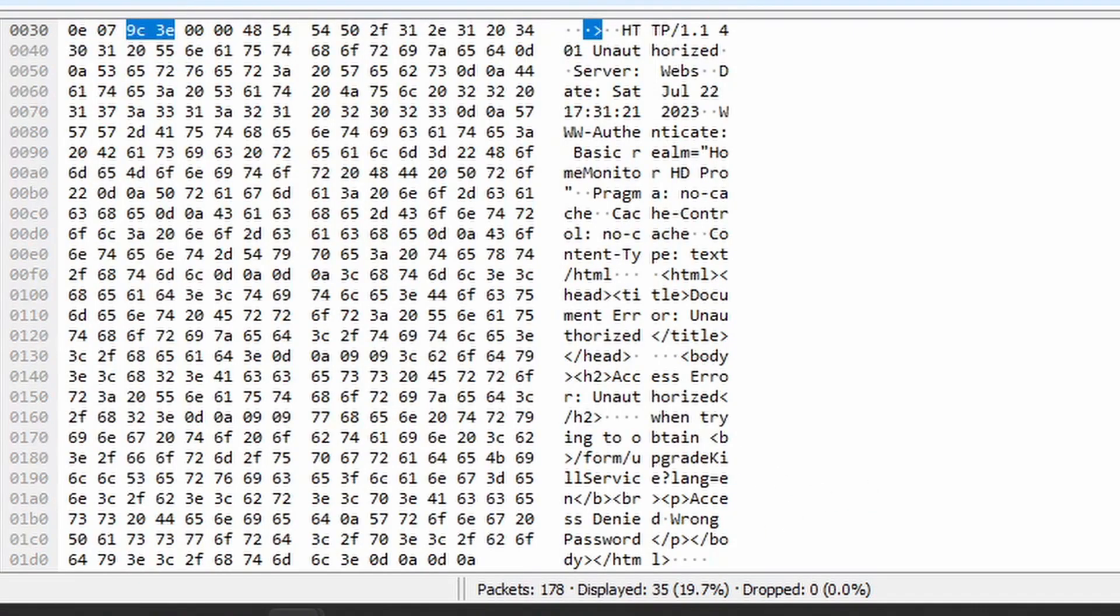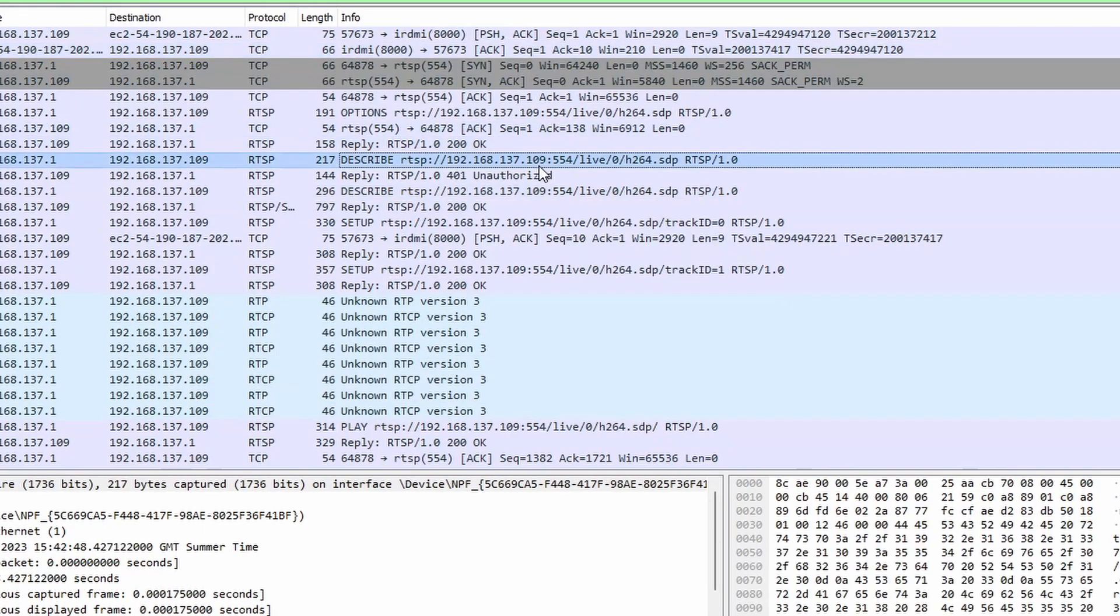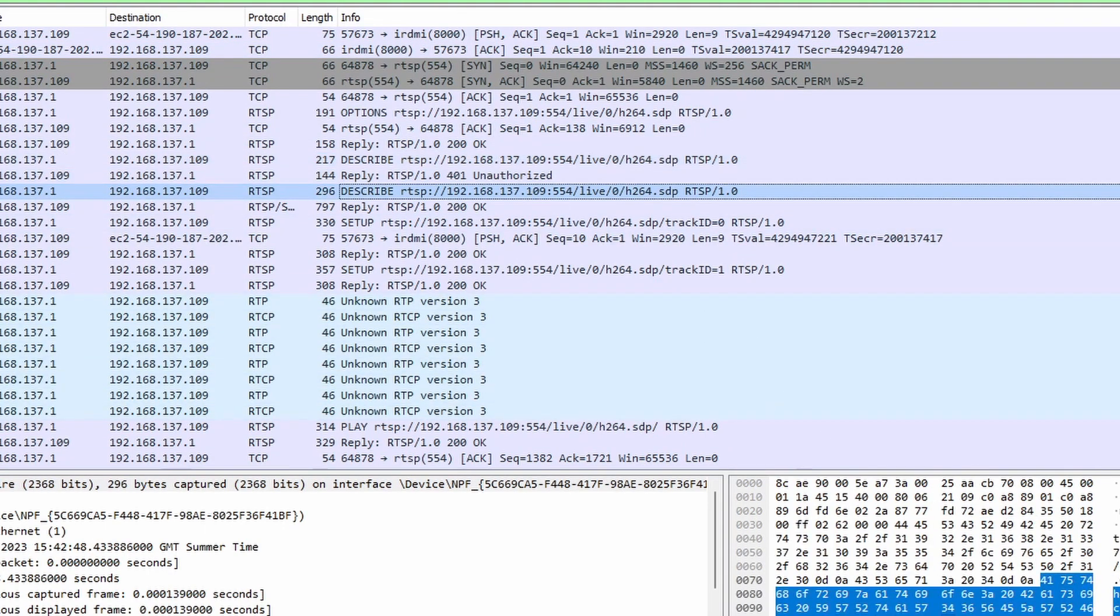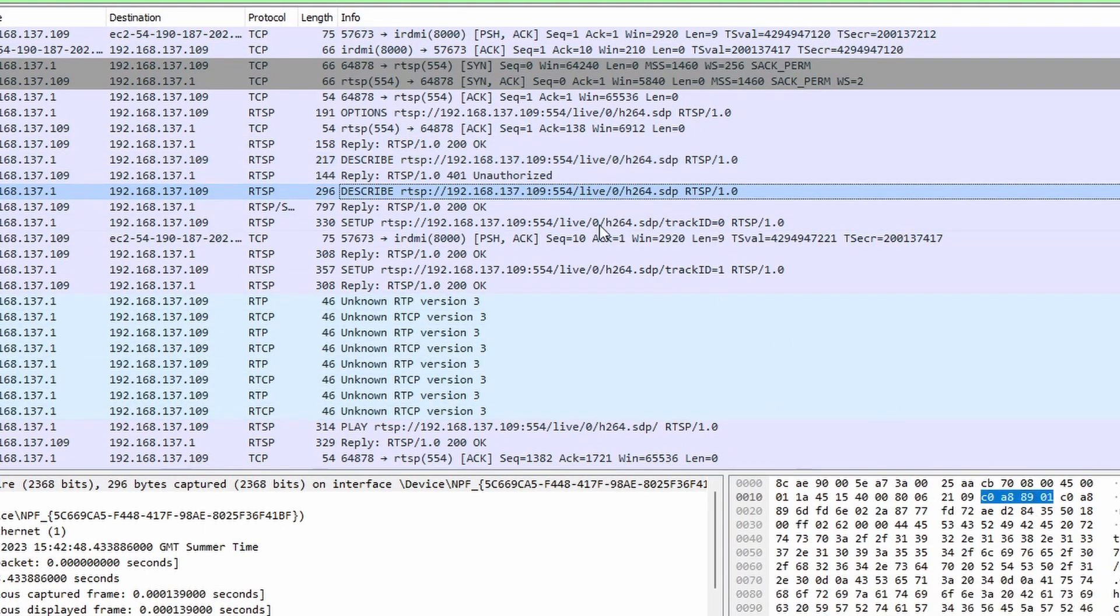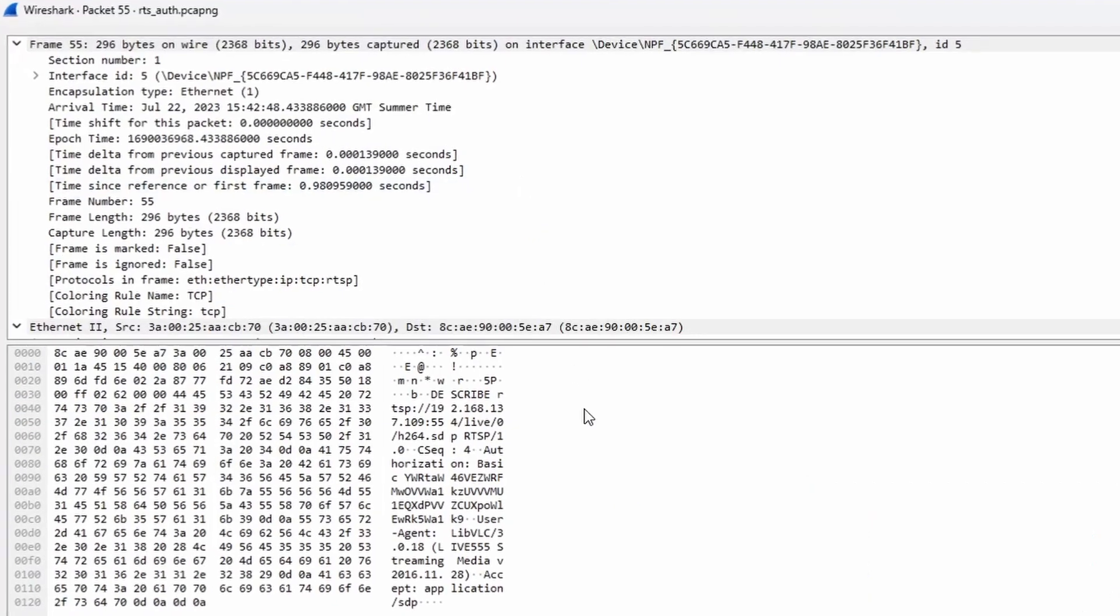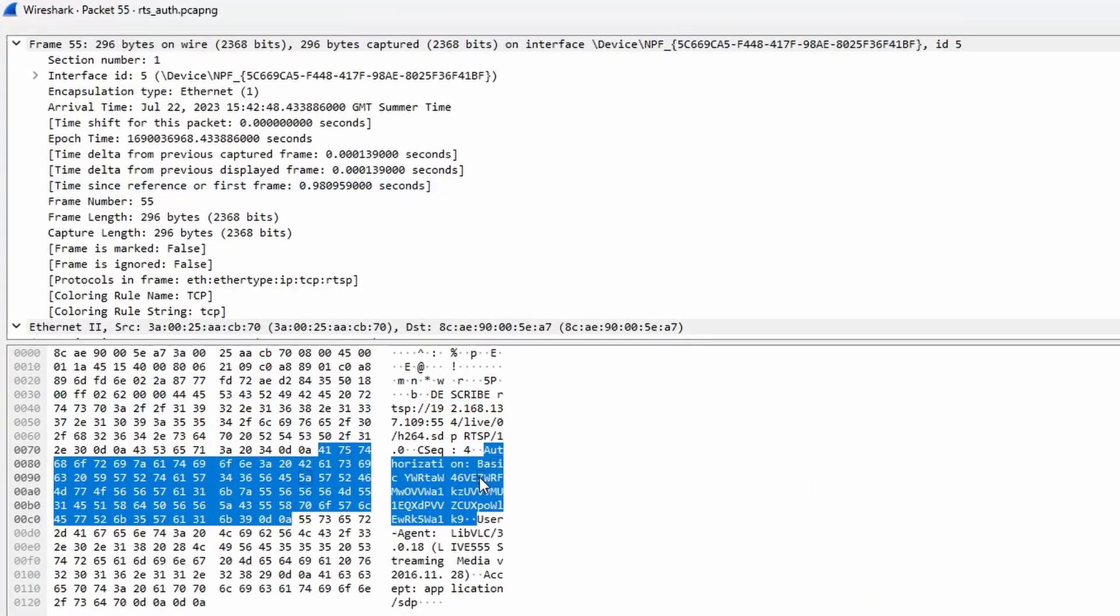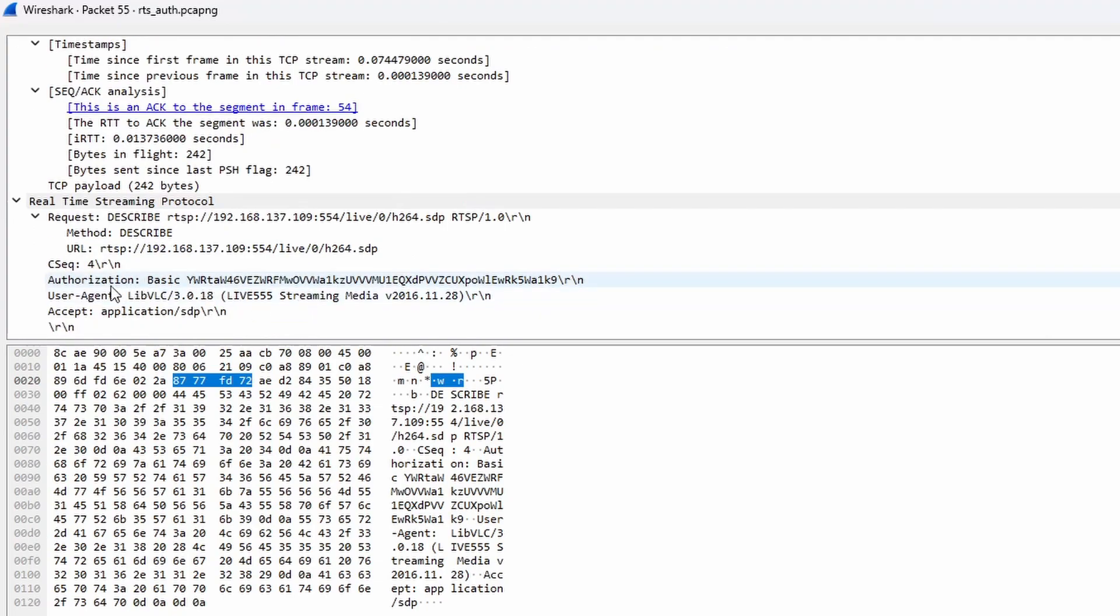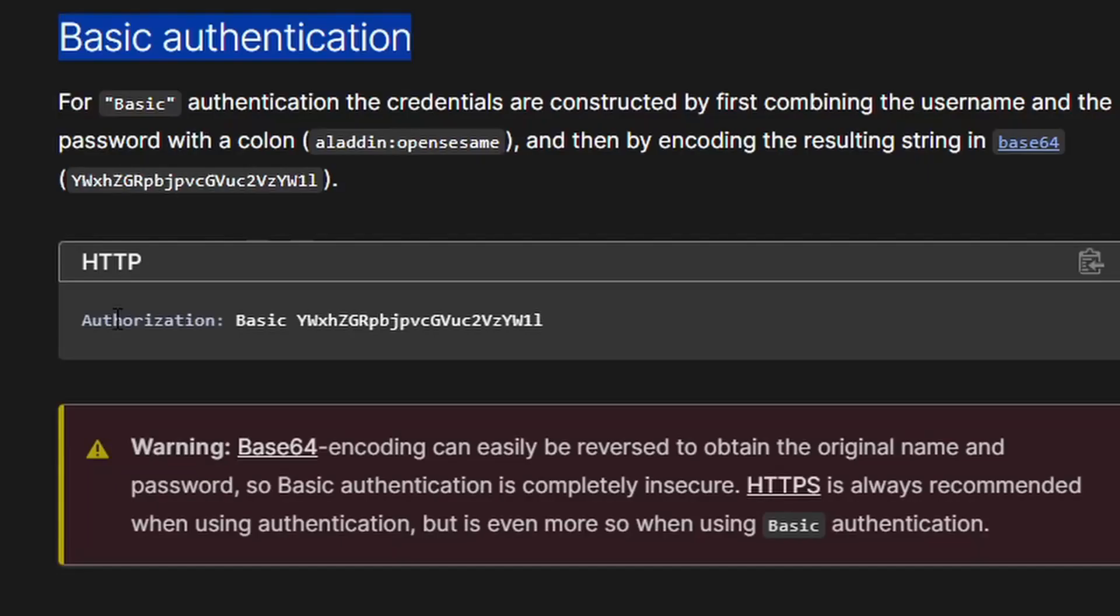Let's move on to finding the password. If you are lucky enough, you may come across one of these packets, which is something connecting to the RTSP stream. And right there, we can see the basic authorization token. Lucky for us, this is just a base64 encoded username and password.